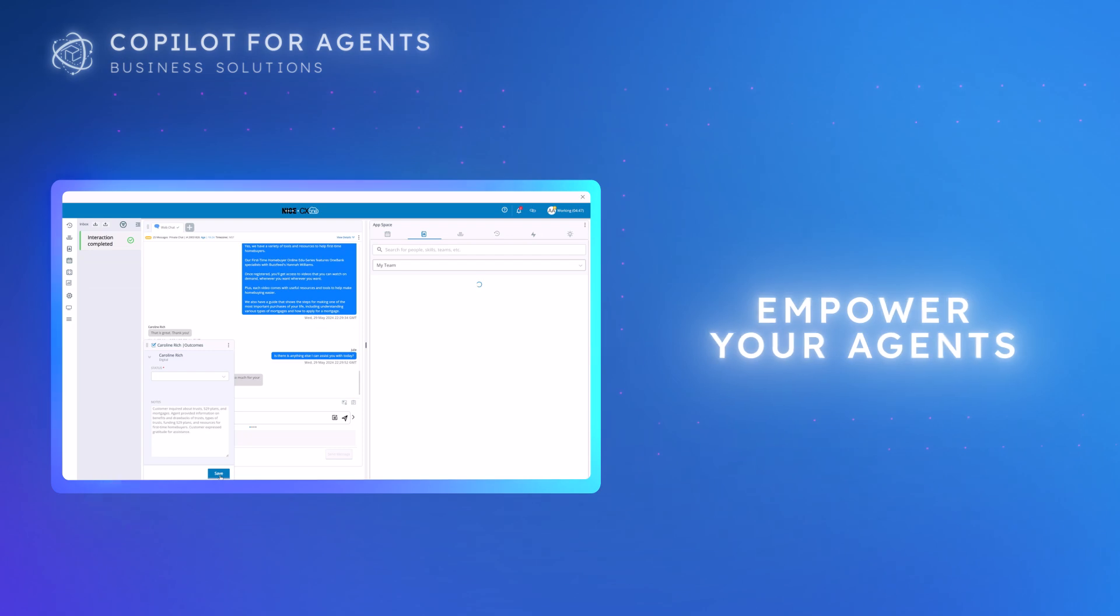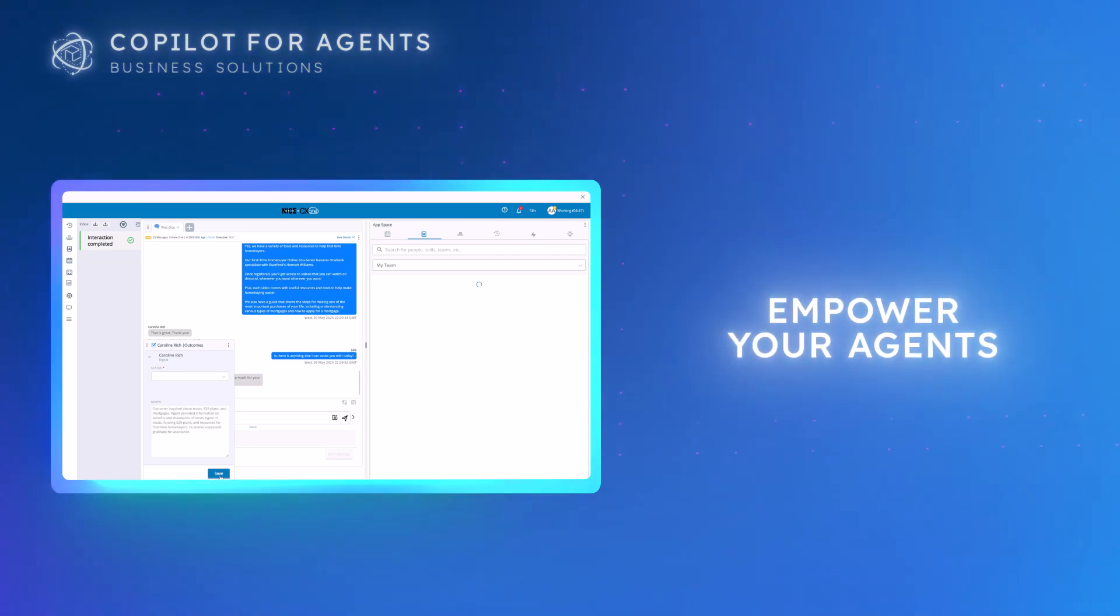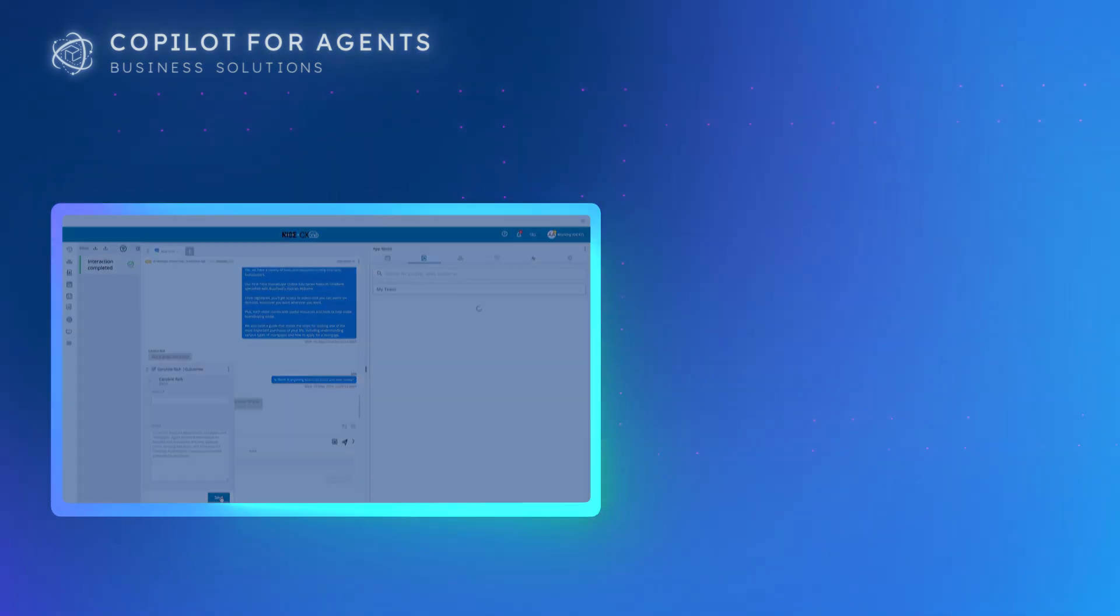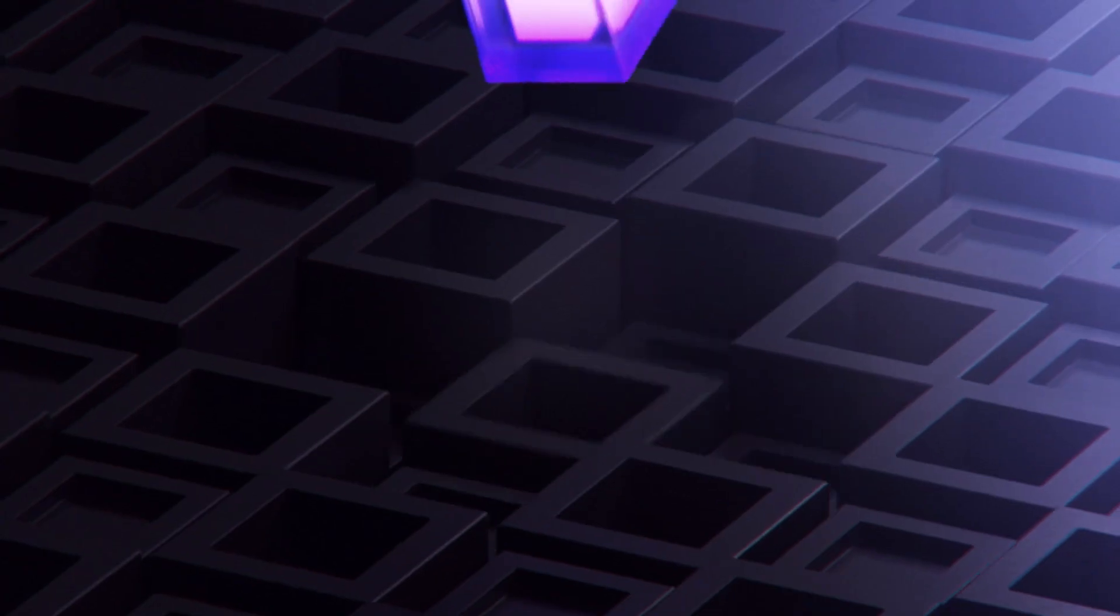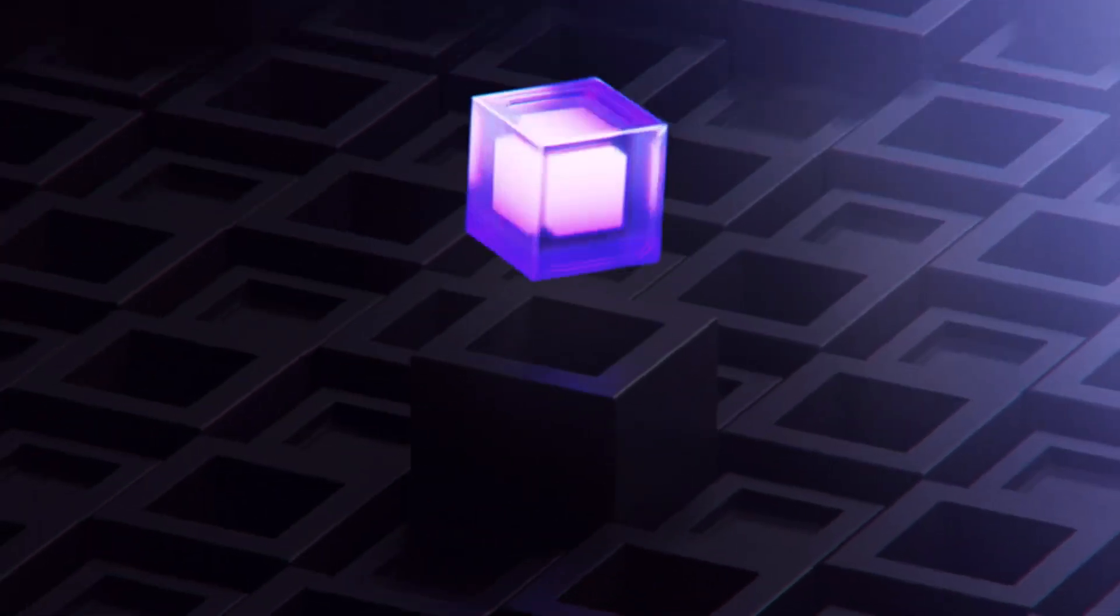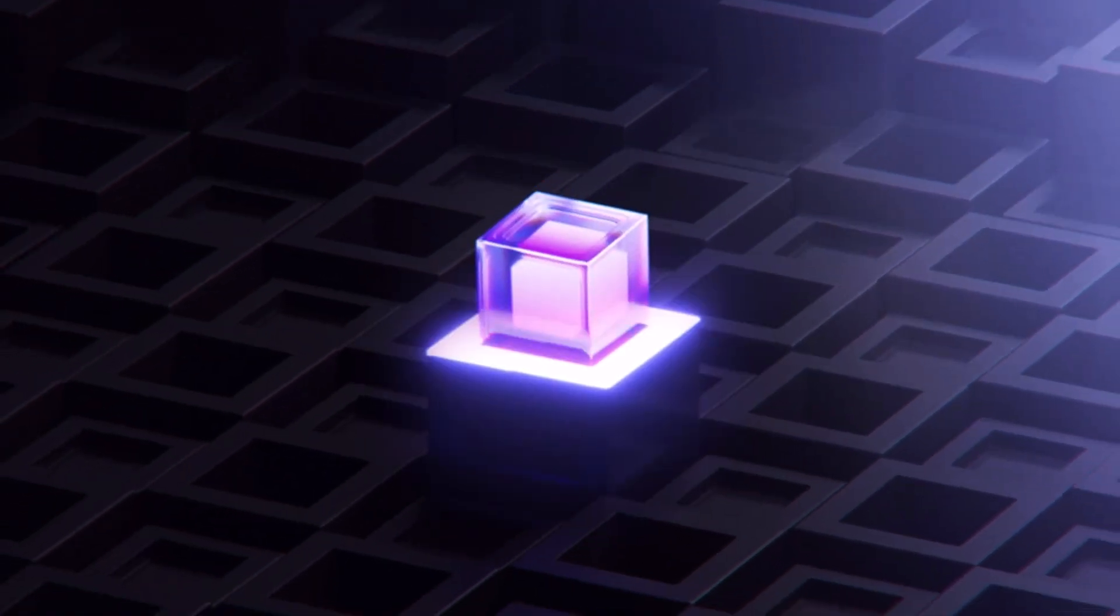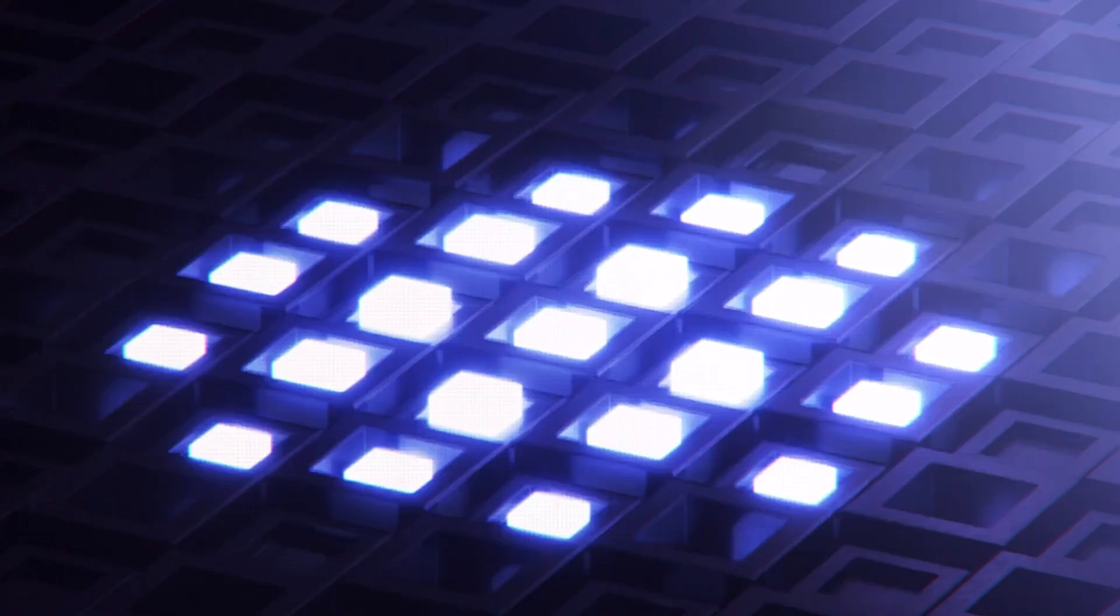Give your agents the help they need and deliver consistent excellent customer experiences with Co-Pilot for Agents.